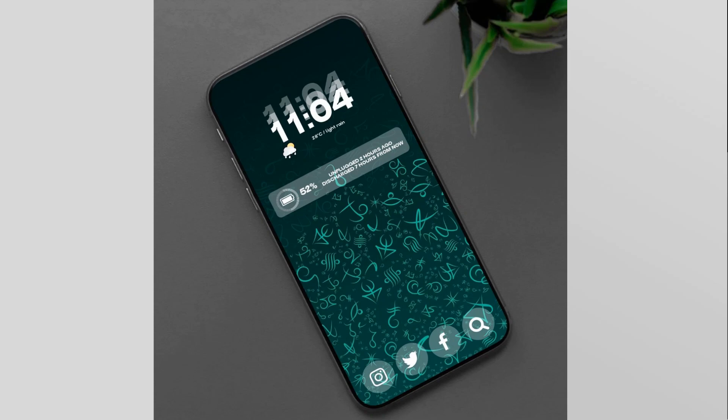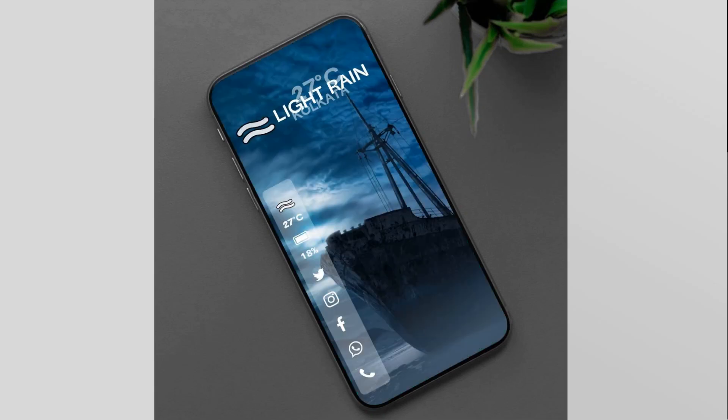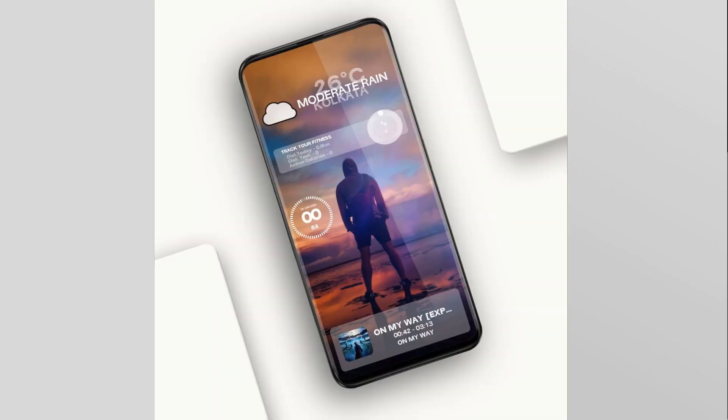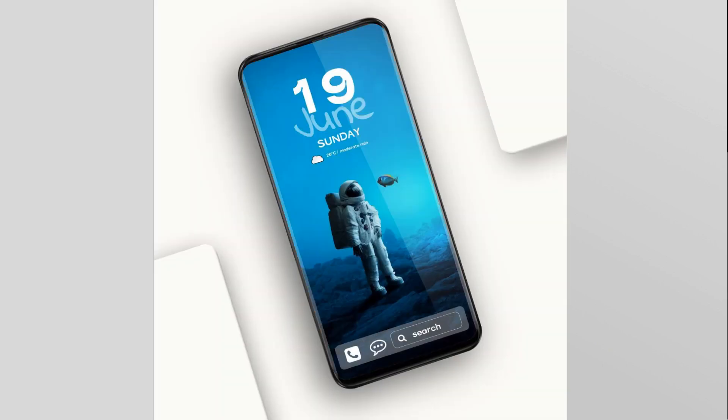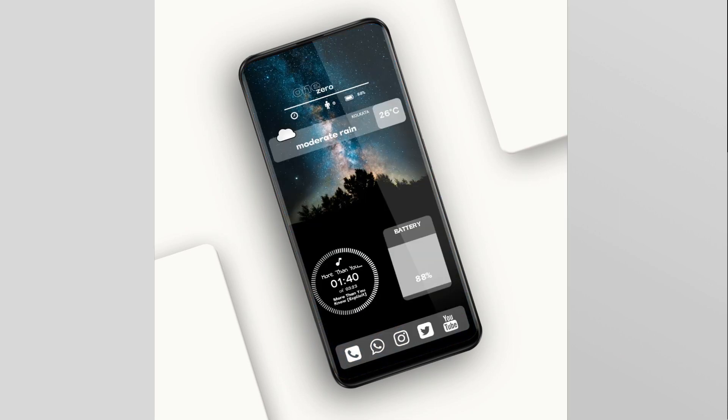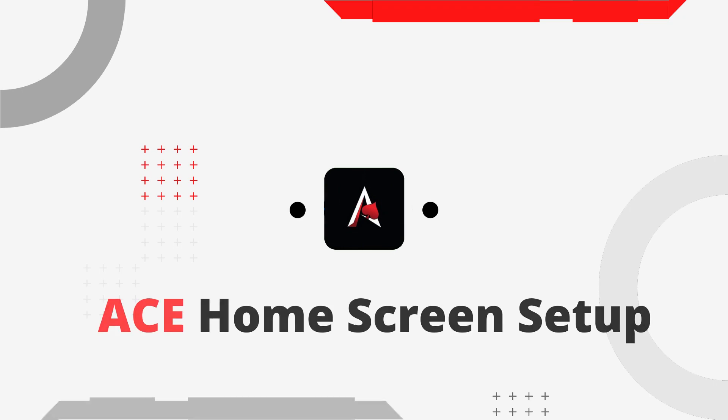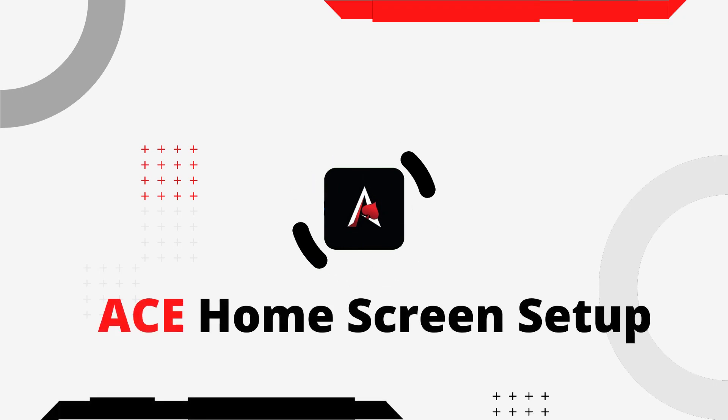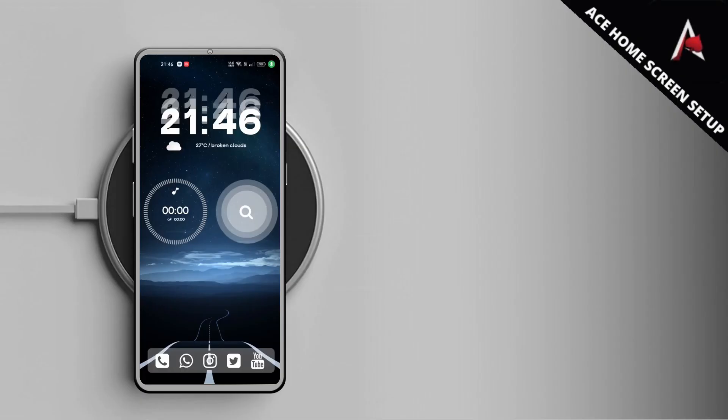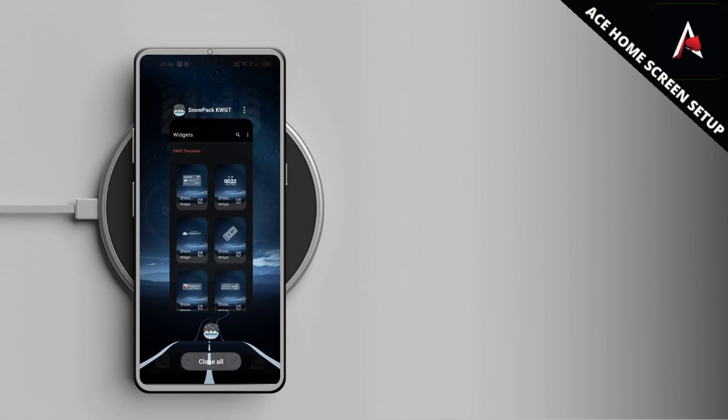Hey, welcome to the latest video by Ace Home Screen Setup. In this video I'm going to review the latest KWGT pack by Ace Design Studio, the Snowpack KWGT. So let's get started. Before I start creating the setup to show you how it looks, let me tell you the concept behind the Snowpack KWGT.